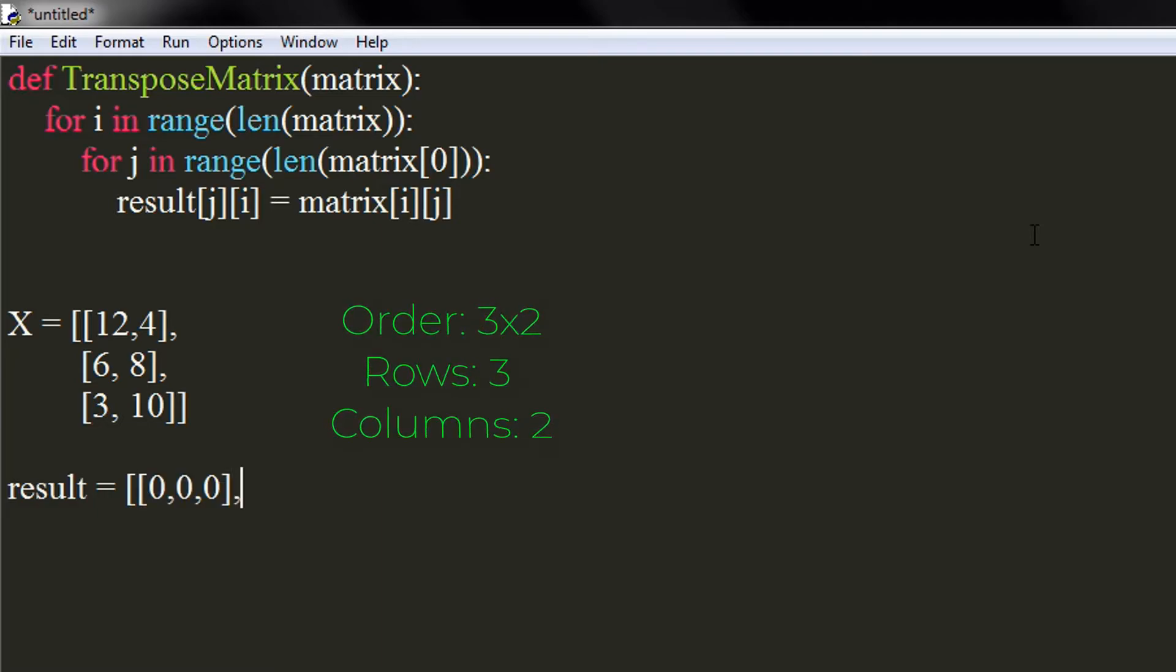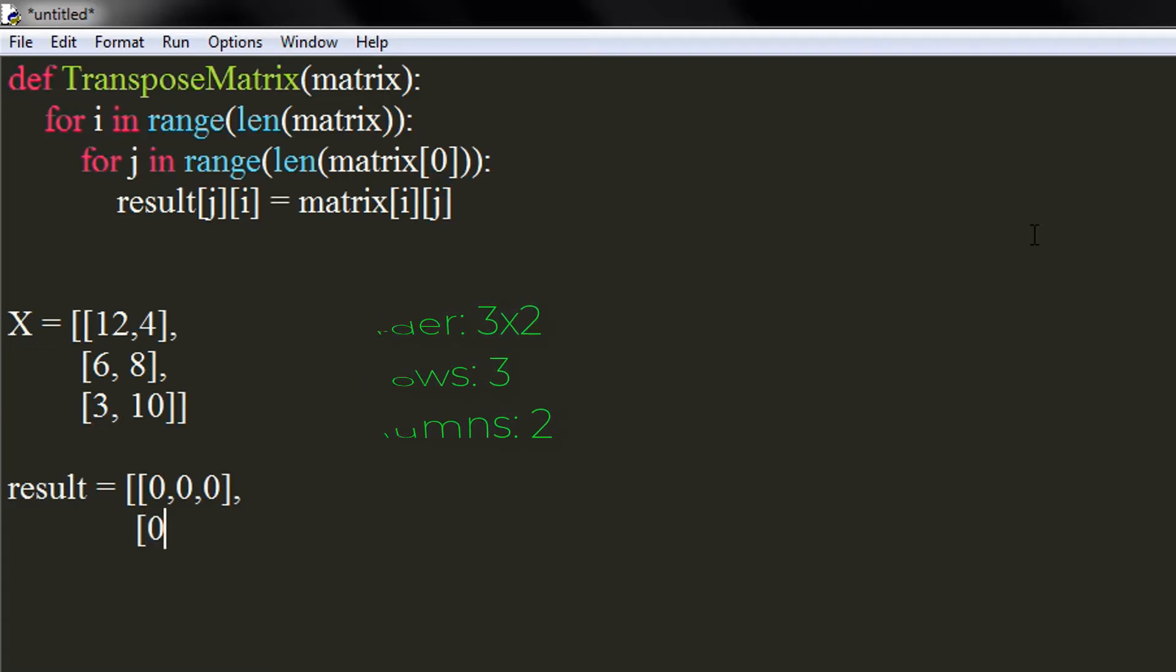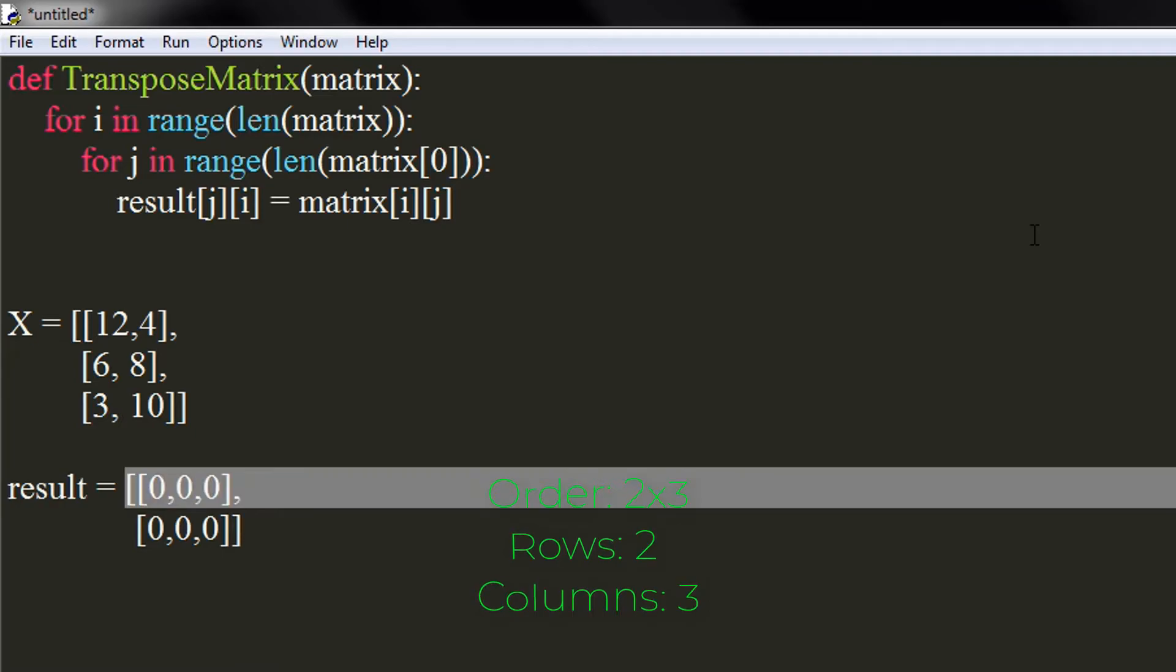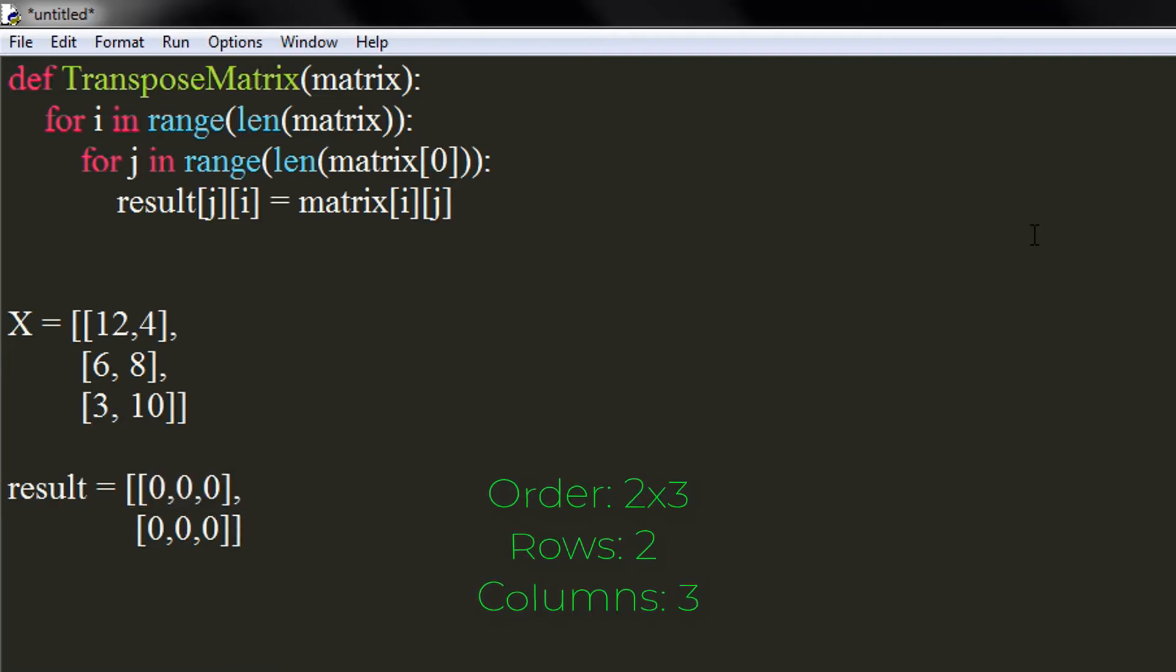In my case, previous matrix was a 3 by 2 matrix, that is, it had 3 rows and 2 columns. Therefore, the result matrix would be a 2 by 3 matrix, that is, it will have 2 rows and 3 columns.